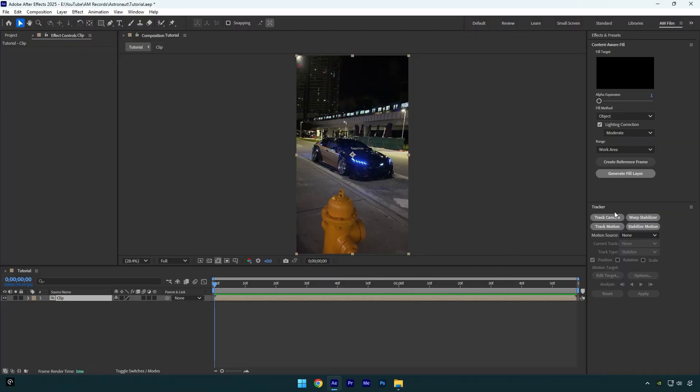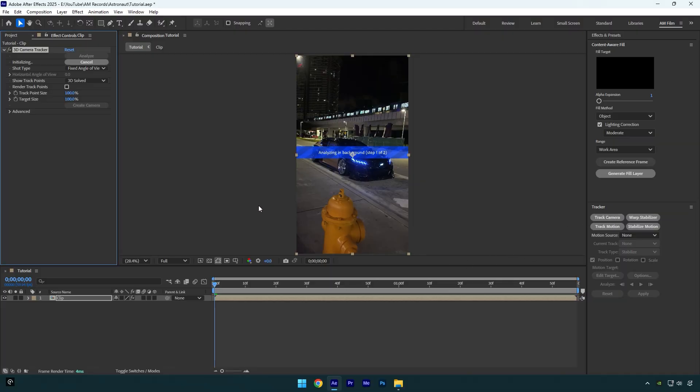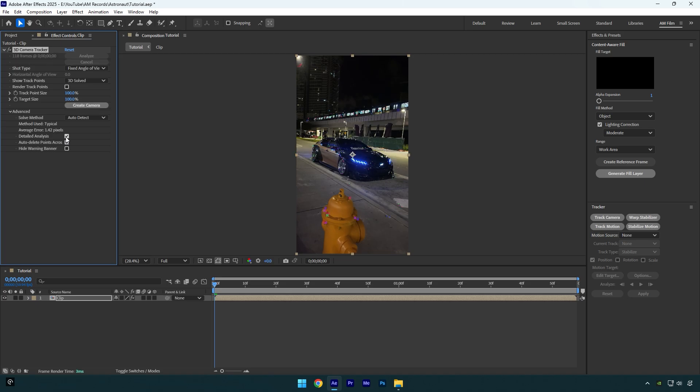First of all click on track camera, then expand advanced and check detailed analysis, let's wait until analyzing is done. Once it's finished,